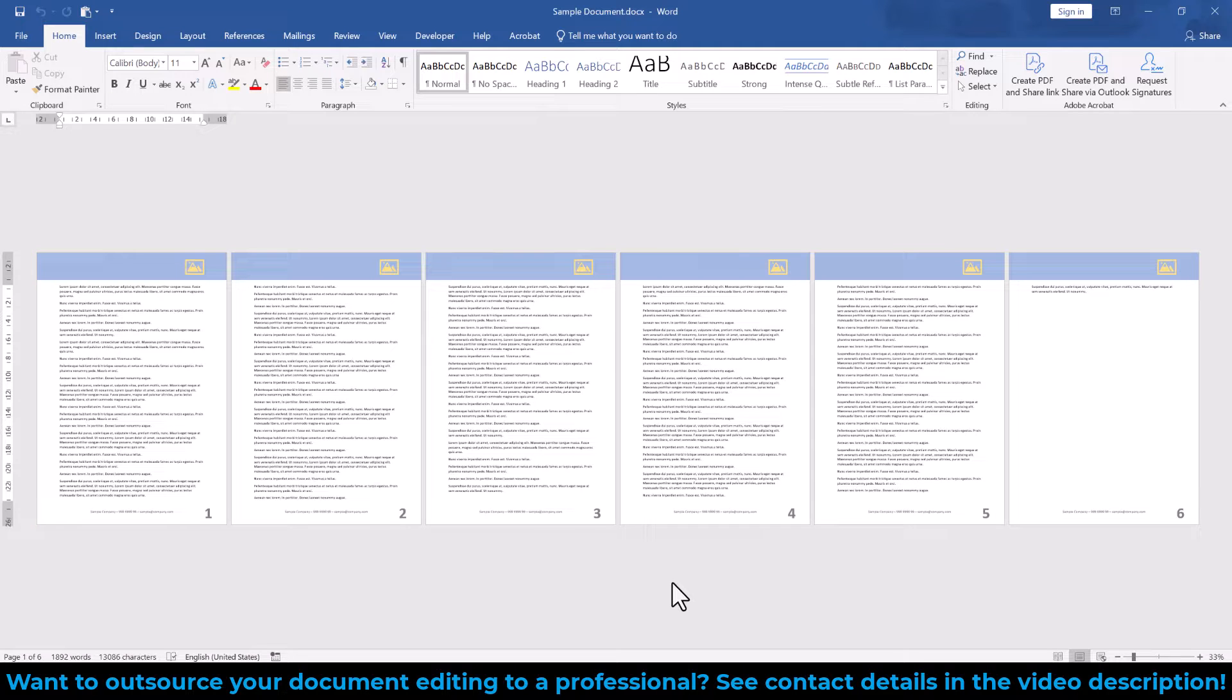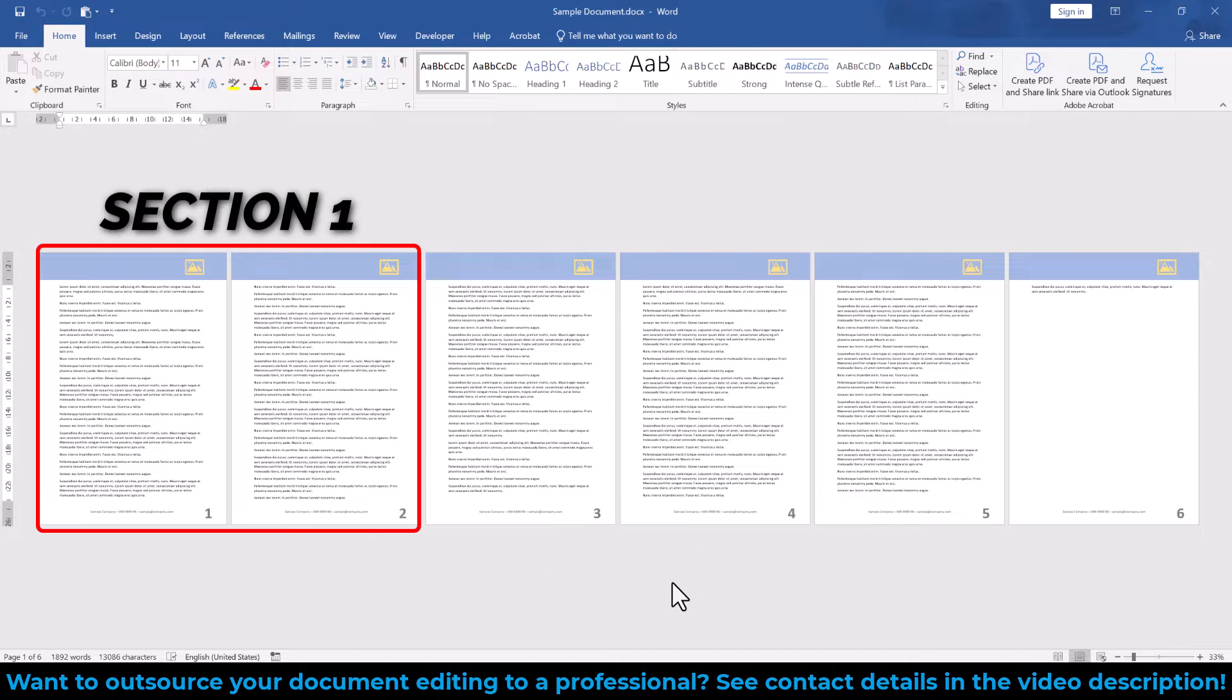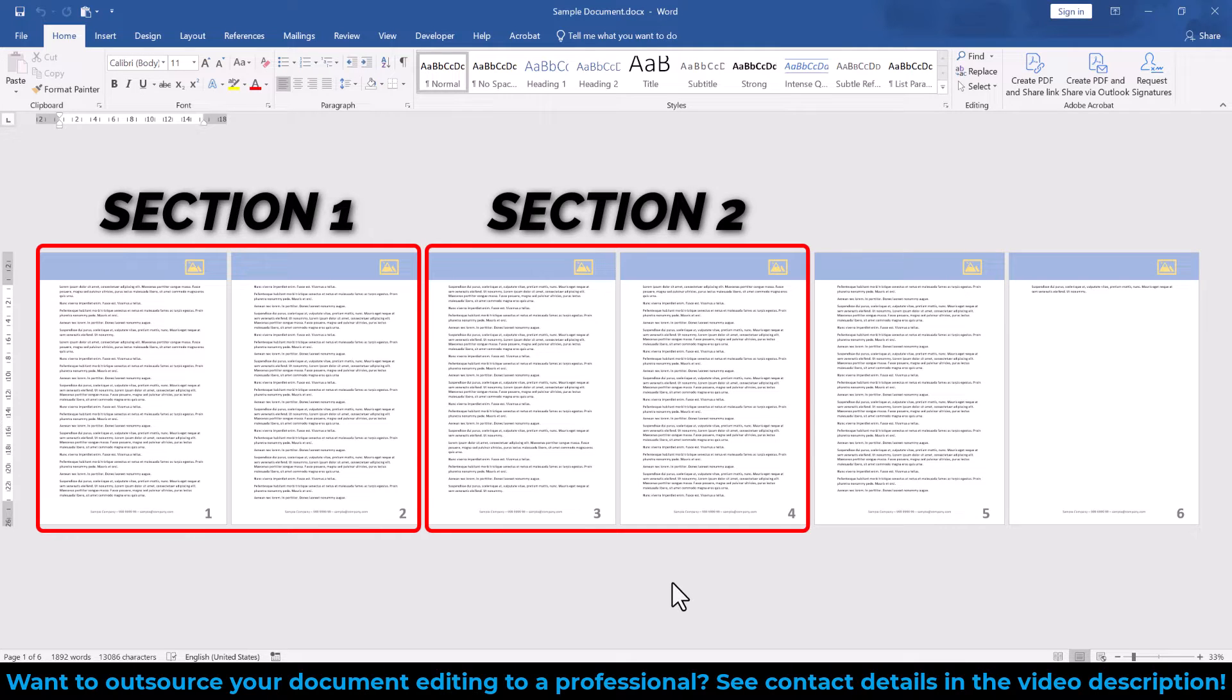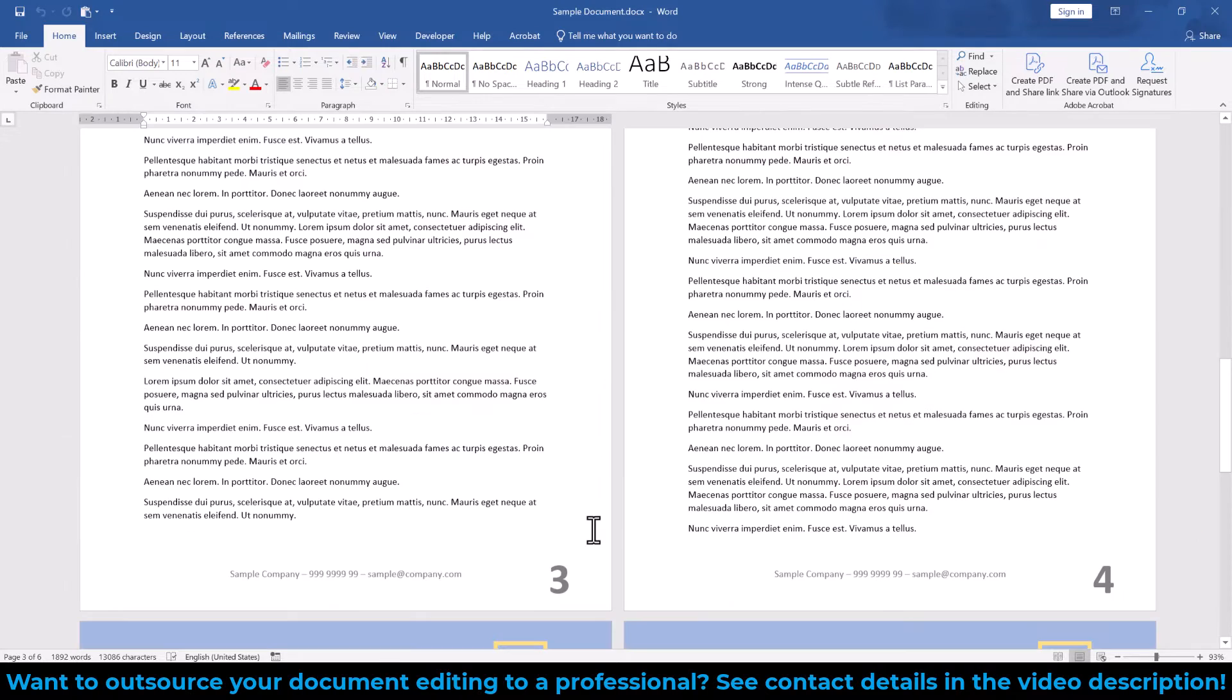Let's say that we want to change the header and footer contents only for pages 3 and 4. In that case, we have to make everything before page 3 the first section, then pages 3 and 4 will be the second section, and everything after page 4 will be the third section.